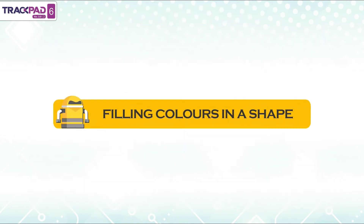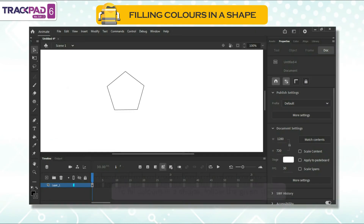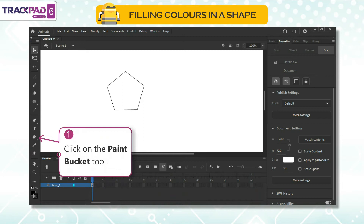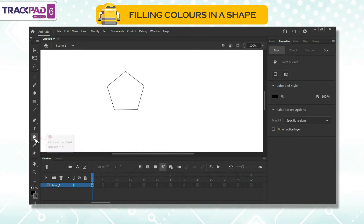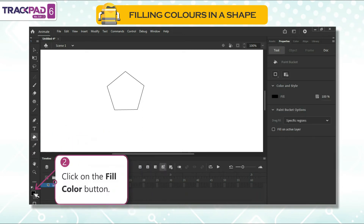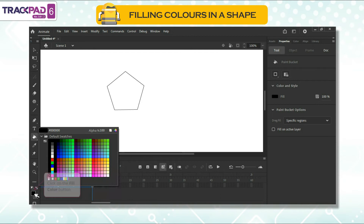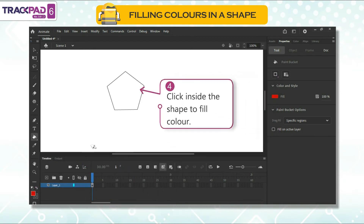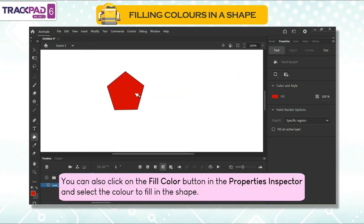Filling colors in a shape: to fill colors in a shape, follow the given steps. First, click on the paint bucket tool. Second, click on the fill color button. Third, select the desired color. Fourth, click inside the shape to fill color. You can also click on the fill color button in the properties inspector and select the color to fill in the shape.